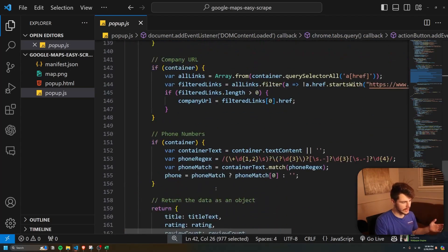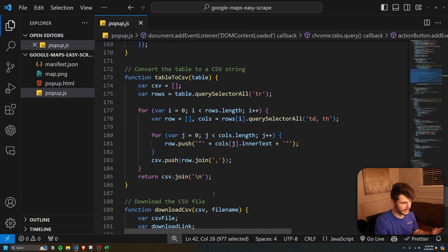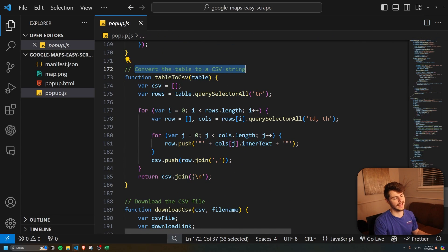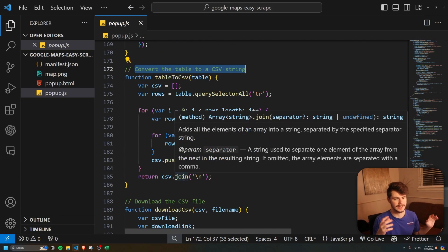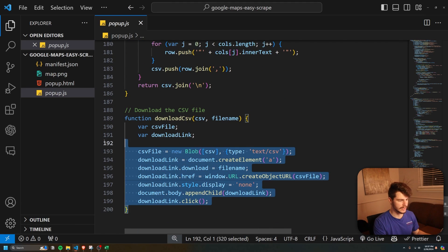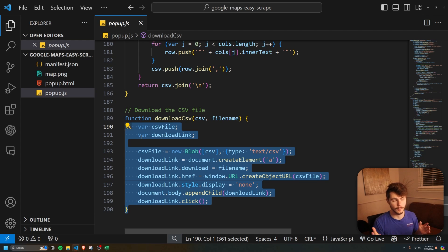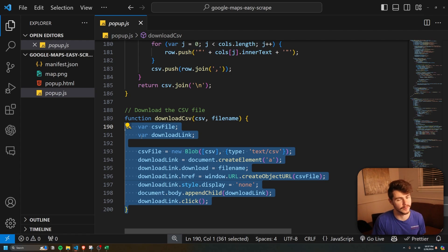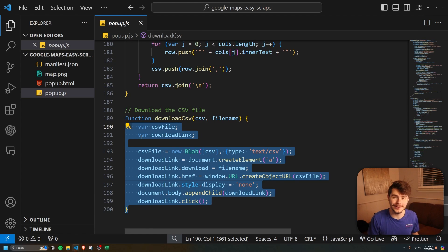Lastly, we have a couple of cleanup functions for downloading the table. The convertTableToCSV string function takes the table information and puts it into a downloadable file. Then there's a function to actually download the file and send it to our browser's downloads. It's a really simple extension — that's a high-level overview of how this all works. I hope you at least learned something about how this extension works.